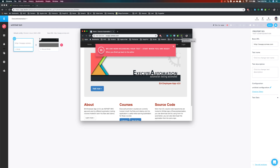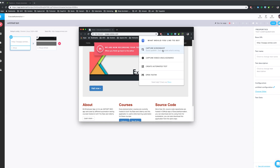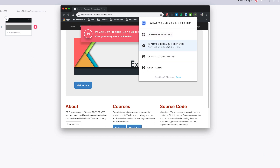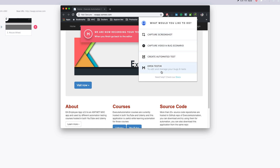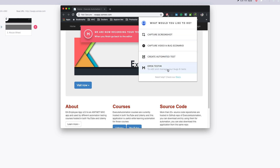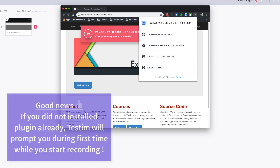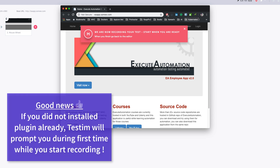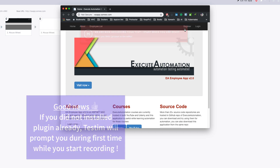You can see that I have a Chrome extension here which is the testing editor. If I click this testing editor you can see it shows options like capture screenshot, capture video, bug scenarios, create automated test, and open testing.io. This plugin shows these different options and you can do different things based on what you see. Just make sure that before you start recording, this particular plugin is installed as it is required to perform any sort of recording.